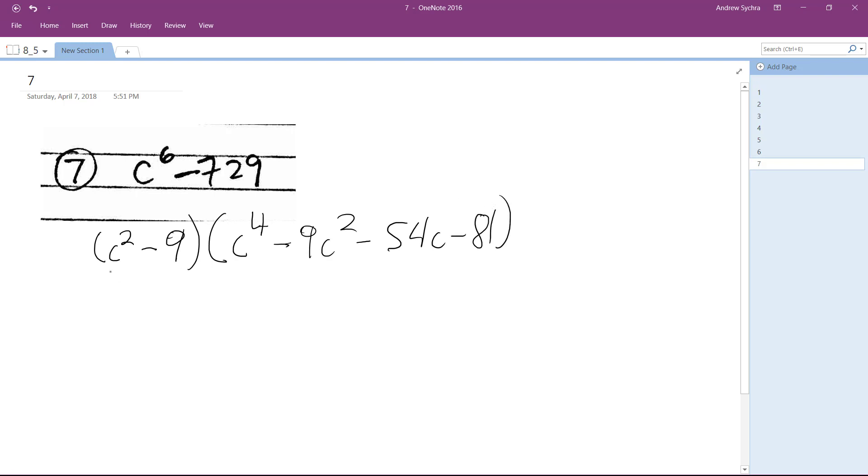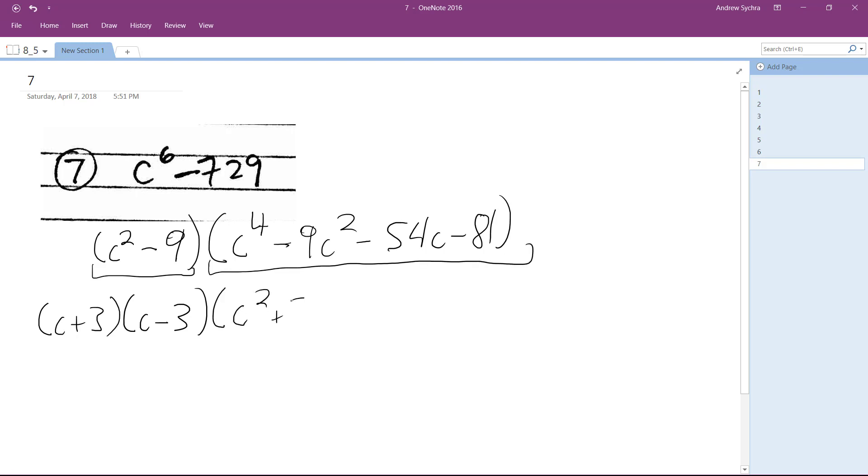Okay, so this right here can be broken down into c plus 3, c minus 3. And this whole thing right here can be broken down into c squared plus 3c plus 9, and the other factor is c squared minus 3c minus 9.